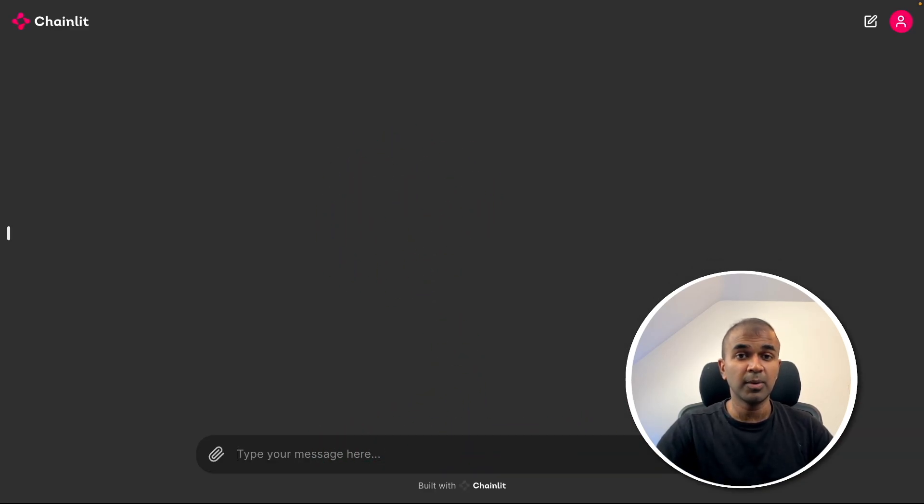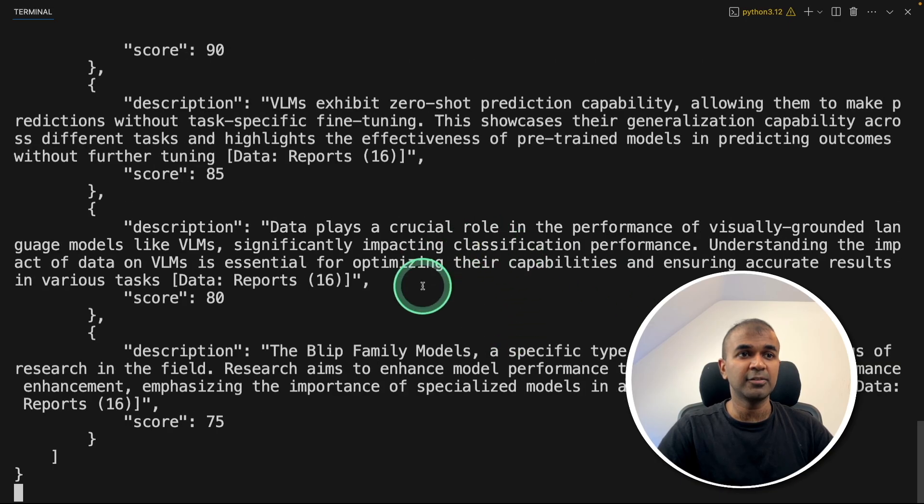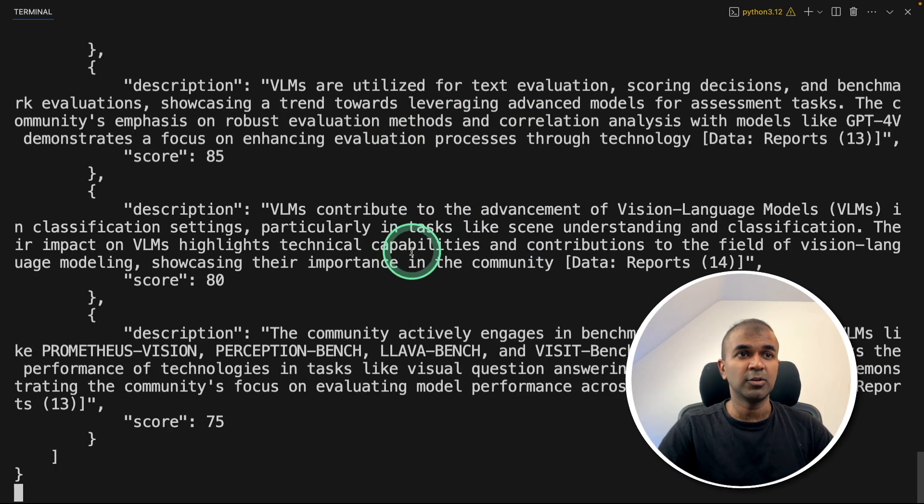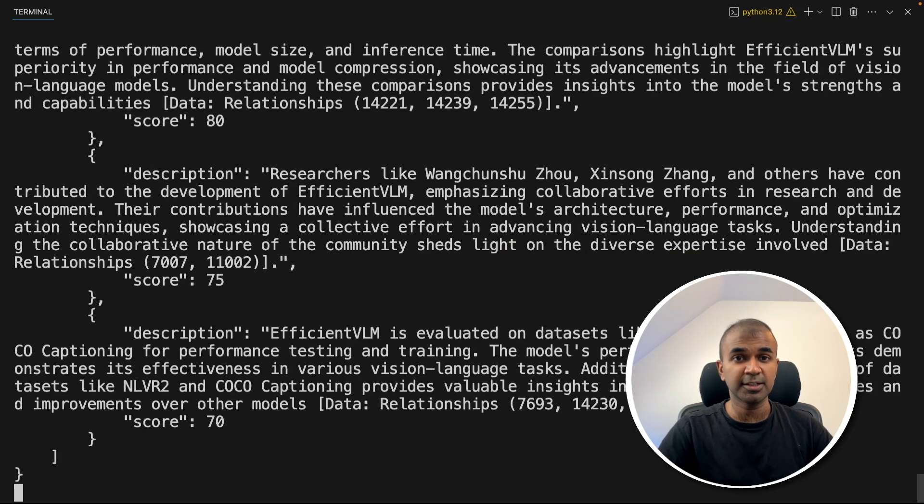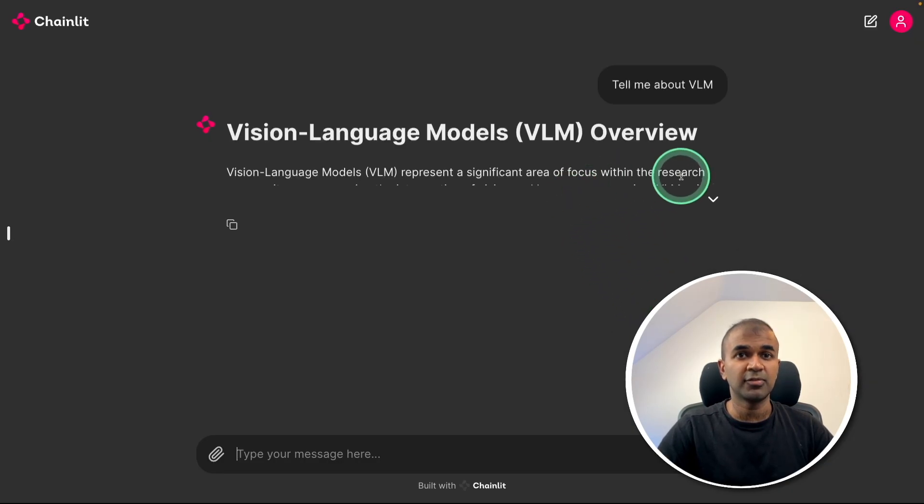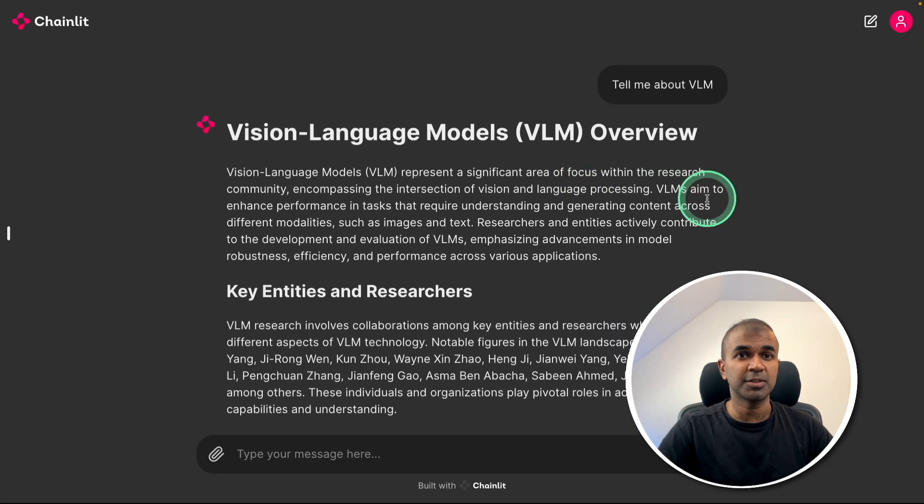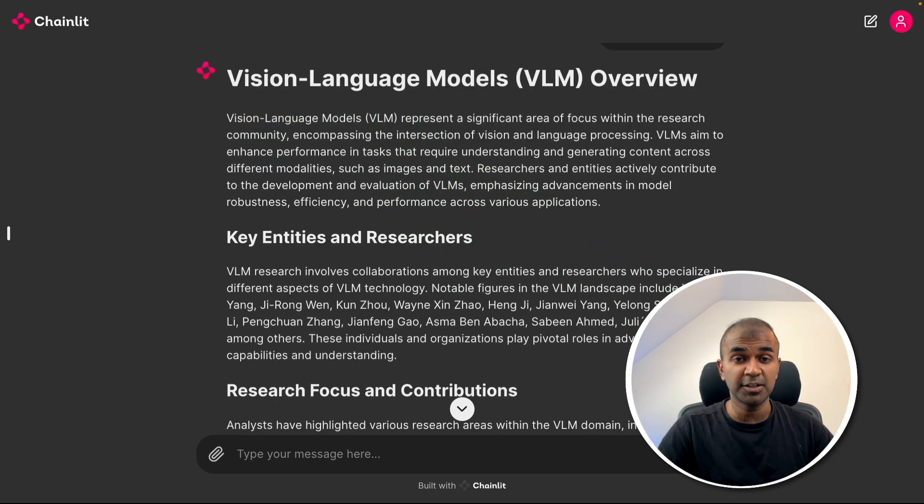Now I can ask, tell me about VLM and click enter. Now it's loading. On the backend, we can see it automatically retrieves all the context, summarizes that, and finally we get a response like this.